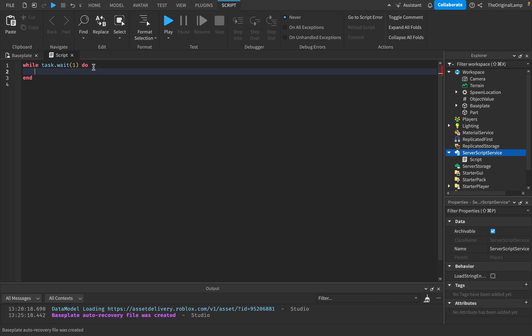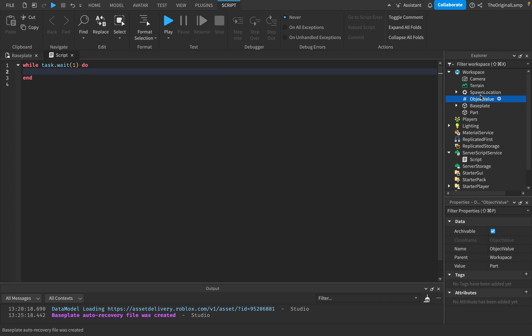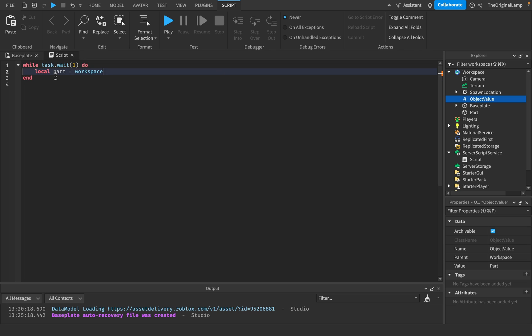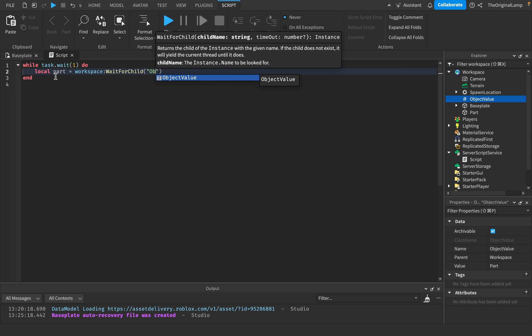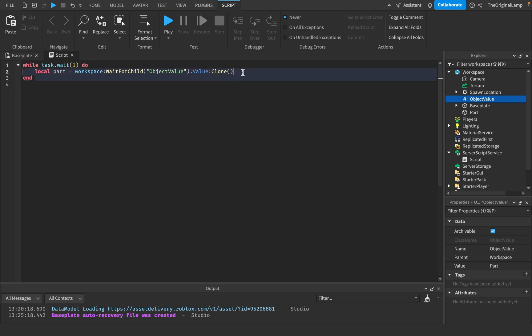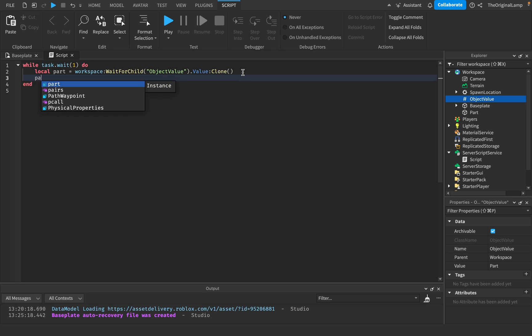Okay, so let's do this. Every one second, what we're going to do is we're going to take the value of the object value being the part. We're going to clone it, and then we're going to place it inside the workspace, and we're going to position it above the spawn location. So I'll say local part is equal to workspace wait for child object value dot value, and then we're going to clone that. So whatever the value of this object value is, which is the part, we are going to clone. So we have one more.